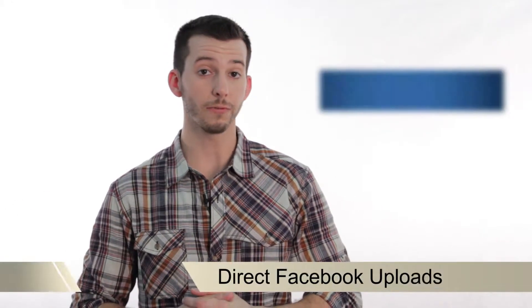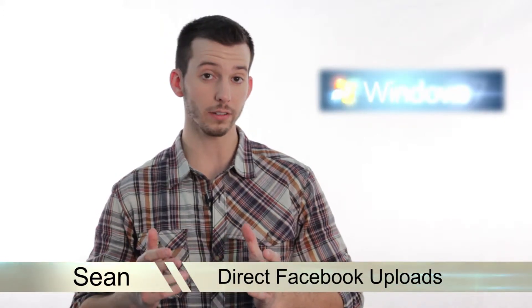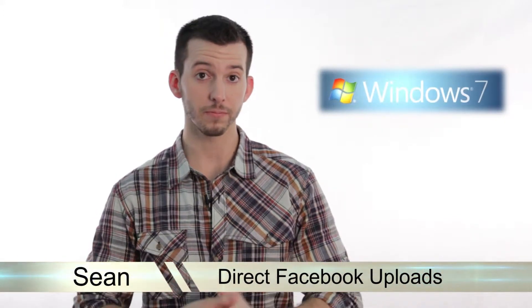Hey guys, Sean here at Mahalo.com. In today's lesson I'm going to show you how to use Windows Live Photo Gallery to upload your images directly to Facebook.